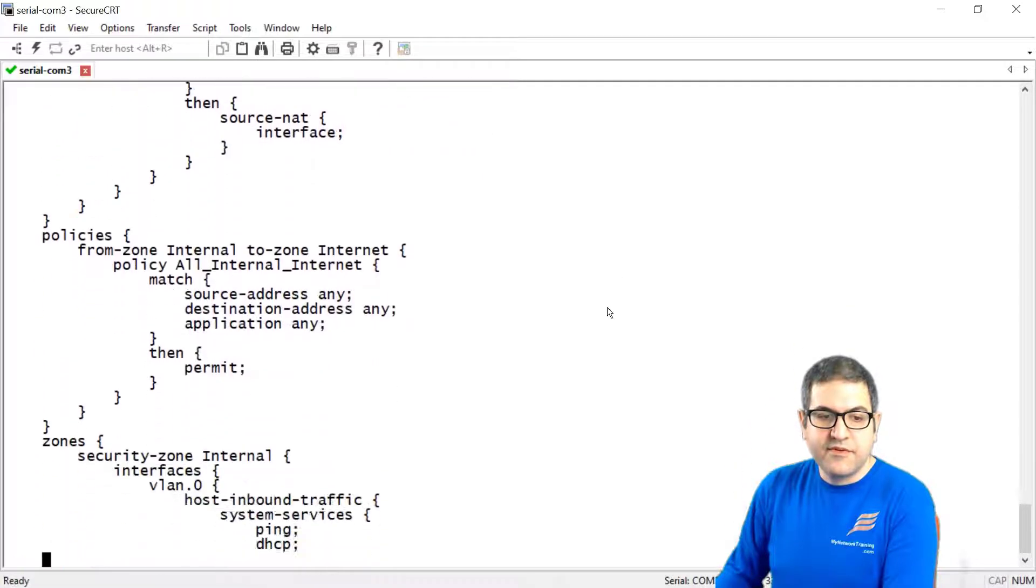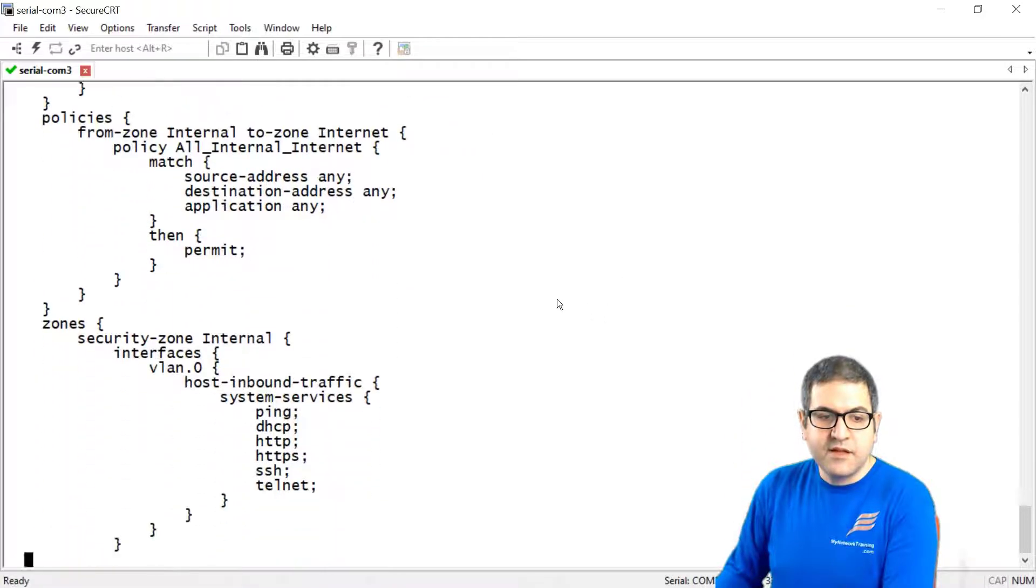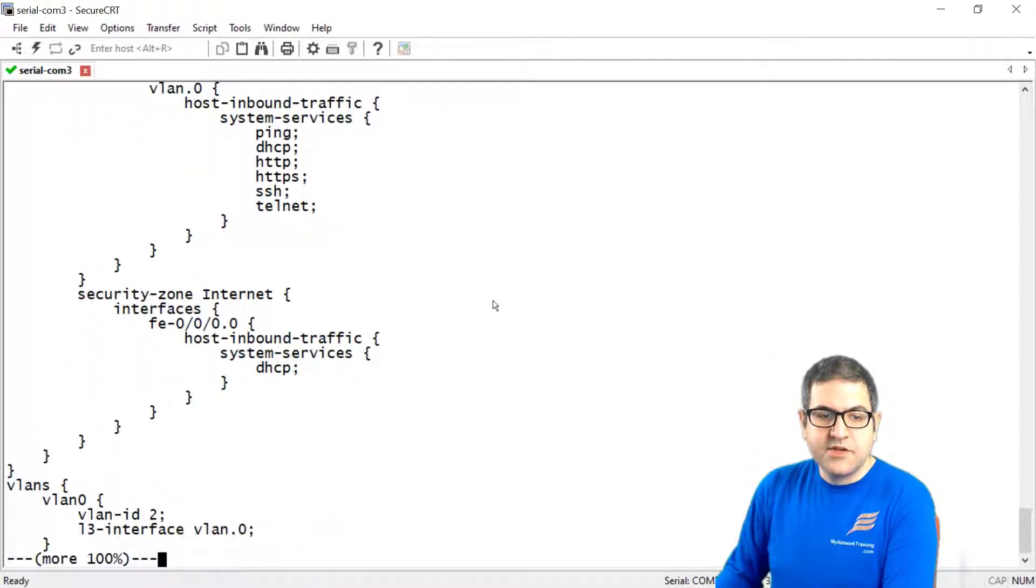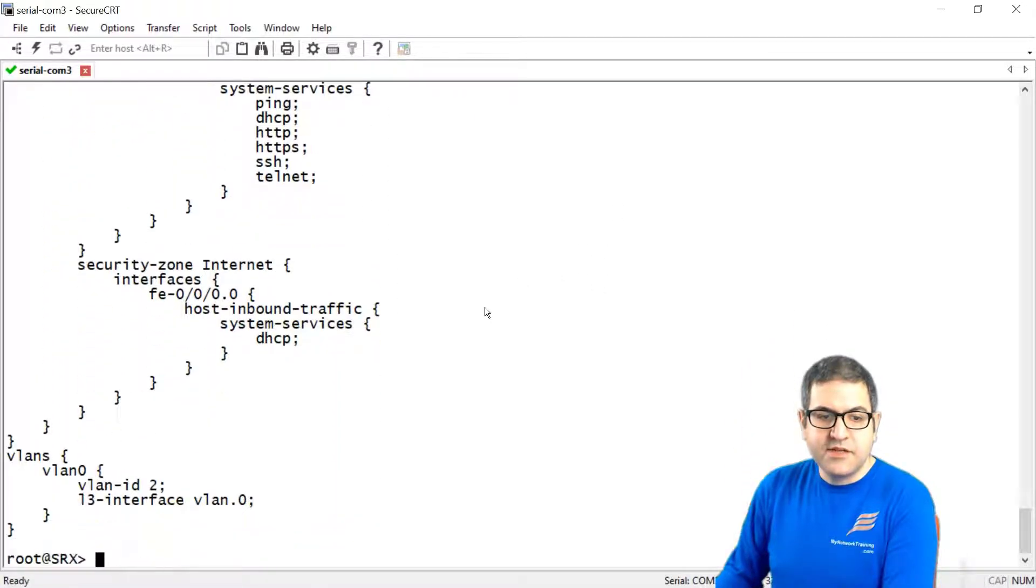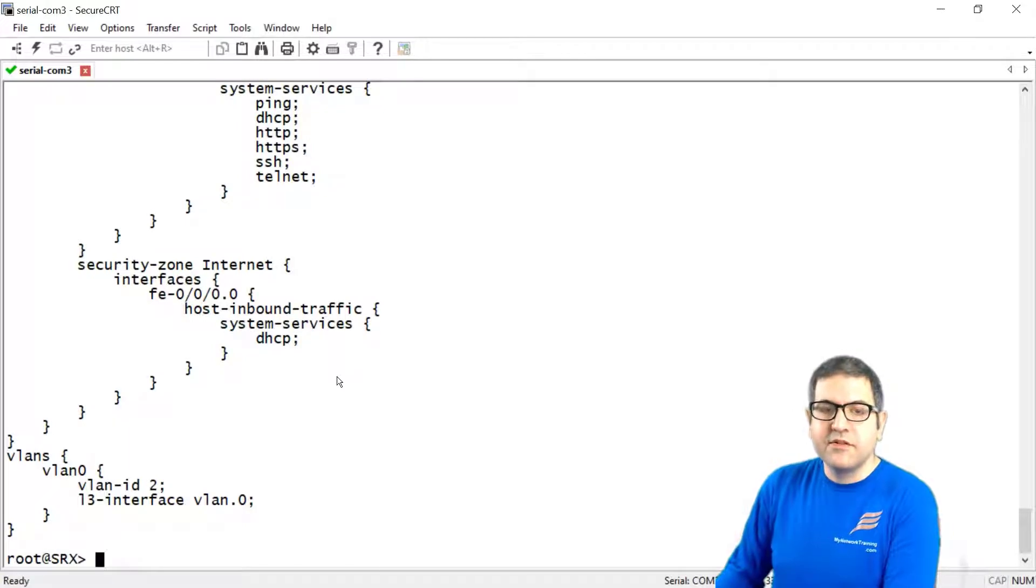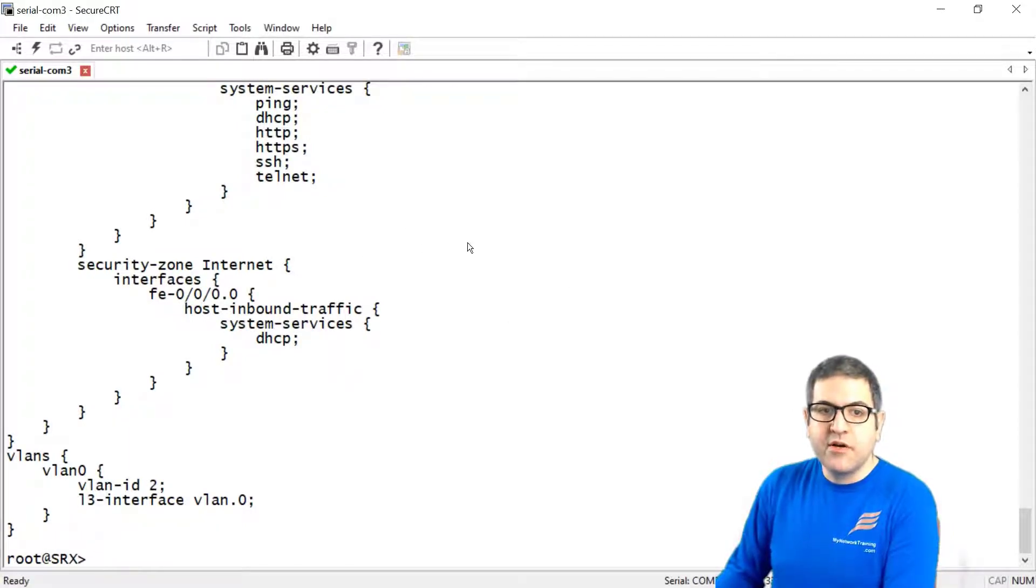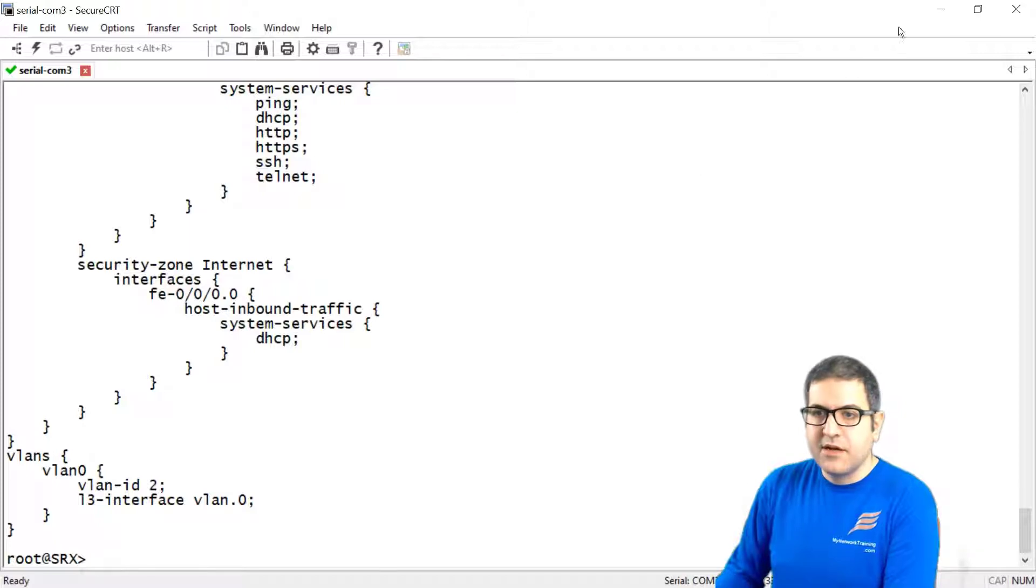And that's it. So you can see that everything that we have configured on the J-Web has been shown up over here on the console. All right.